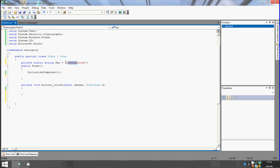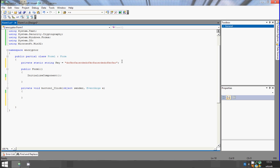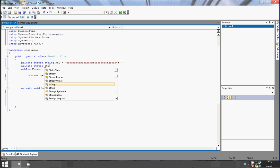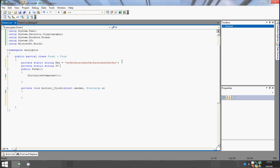This one has 12 — so 24, then 36. Now delete 4. Okay, we have a key. Now create the same private static string. This will be the initialization vector used to initialize the crypto service, and it needs to be 16 characters long — 16.